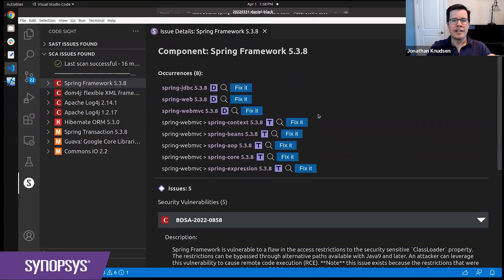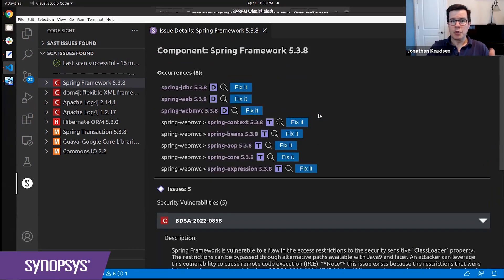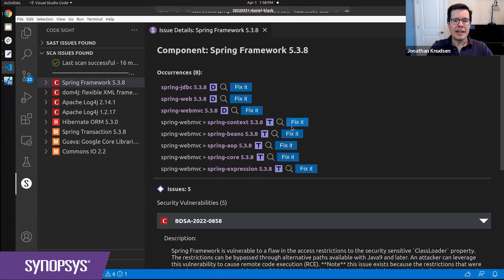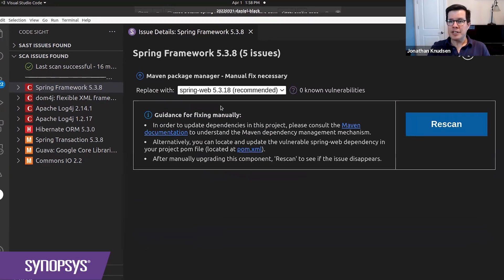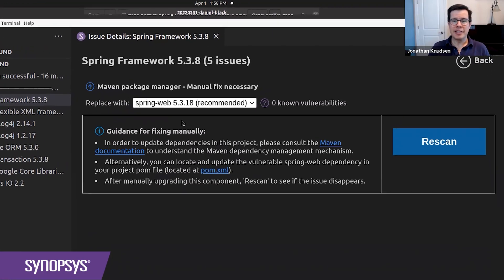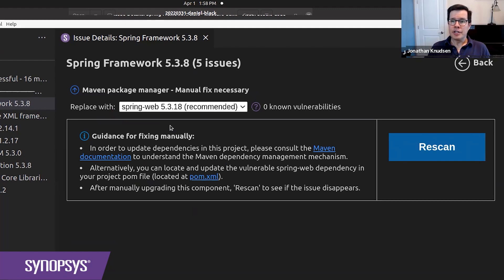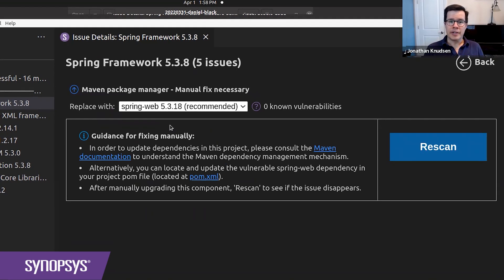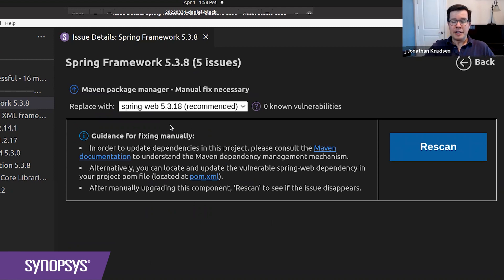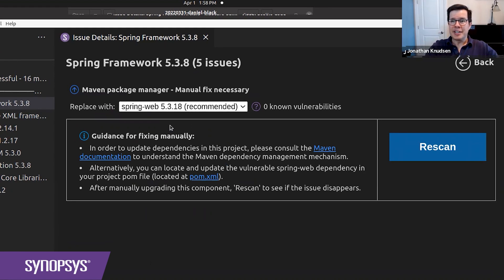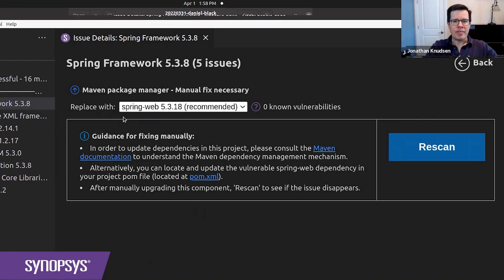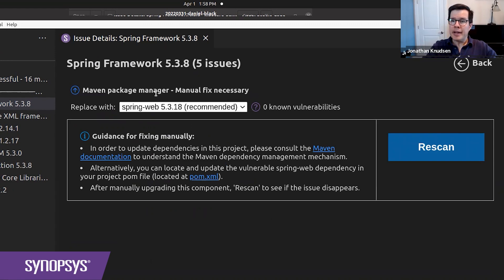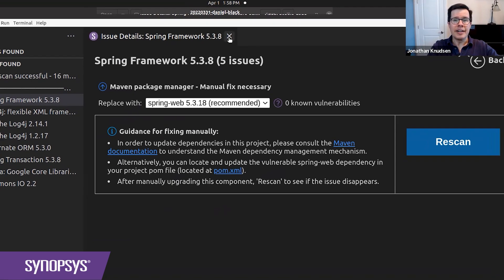In this case, if we want to address this vulnerability in my app, Insecure Bank, we can click on one of these fix it buttons. And the CodeSight plugin says, hey, there's this newer version of Spring Framework available, 5.3.18. You should really upgrade so that it takes care of these vulnerabilities. And it also notices that I'm using Maven for builds and tells me to go fix it there.